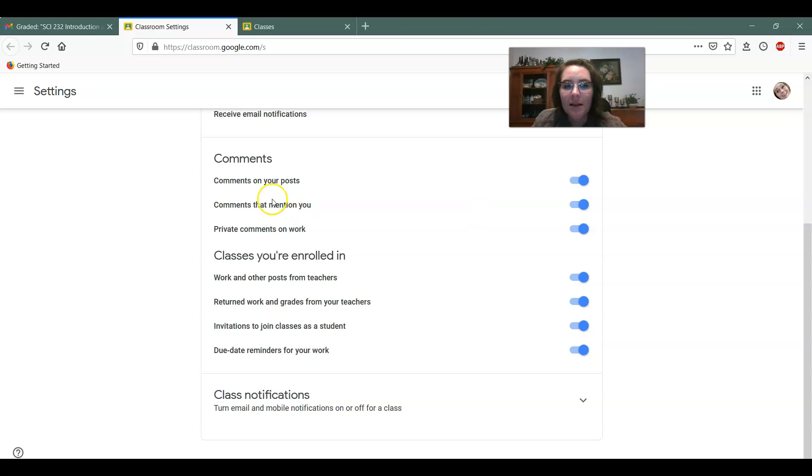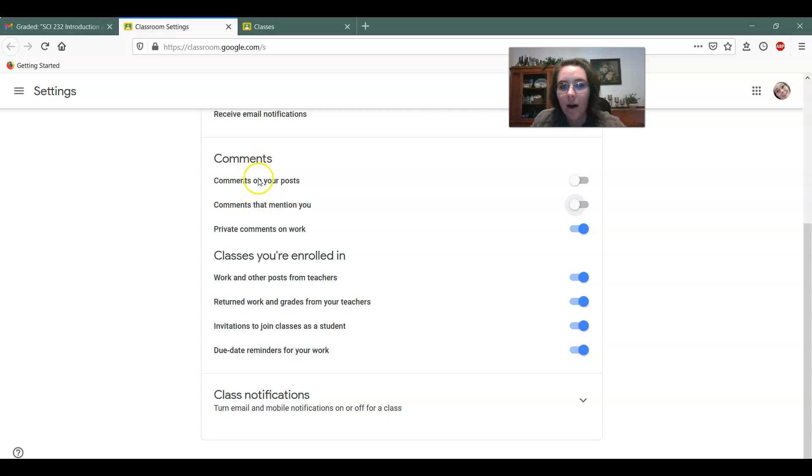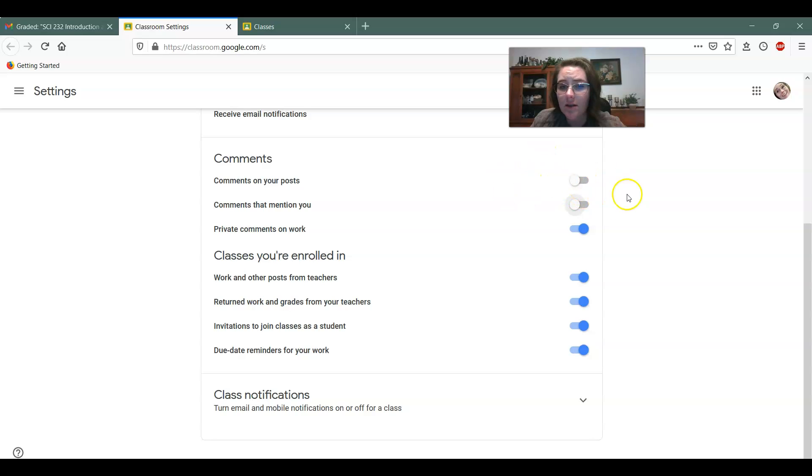So comments on your posts, comments that mention you, private comments on work. I would unsubscribe if I was a student. I would recommend these top two because a lot of times you don't make a post, right? Unless you have a discussion class, in which case you could leave this one on.